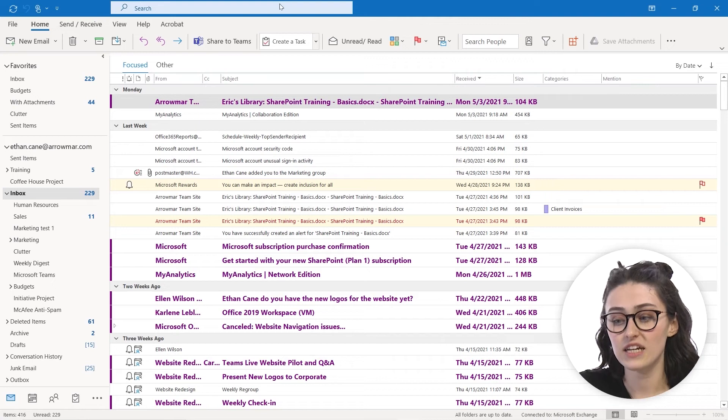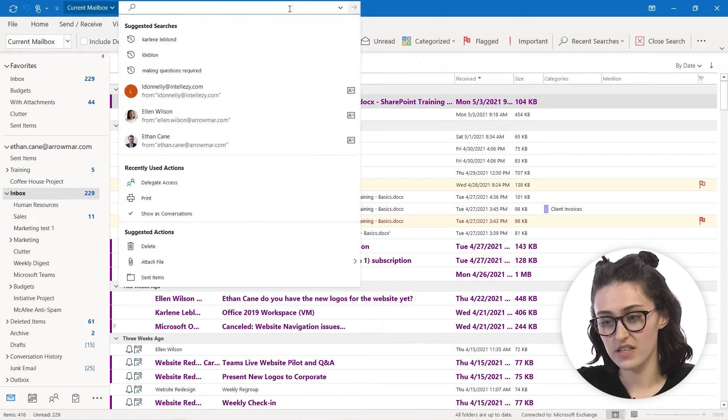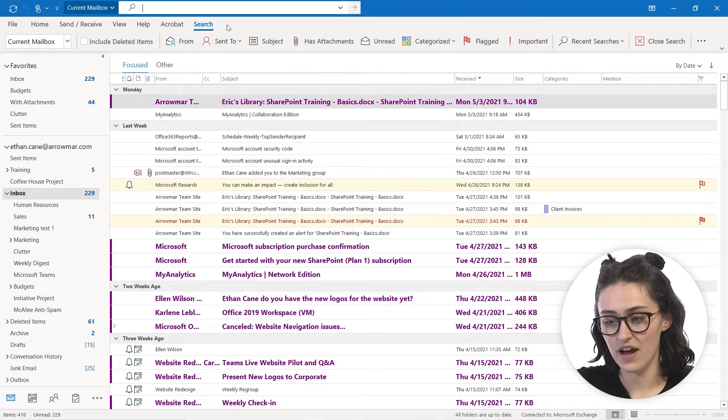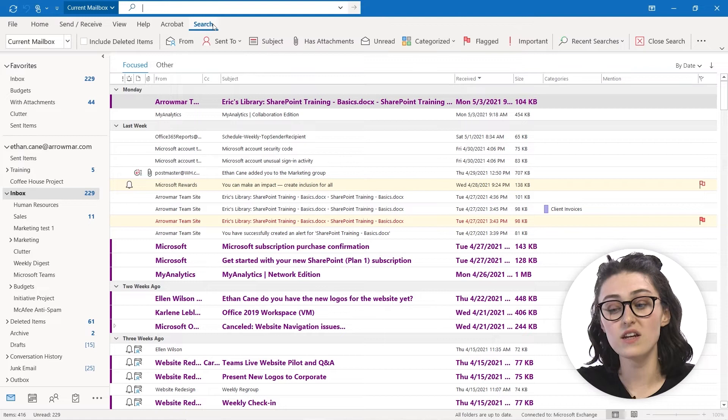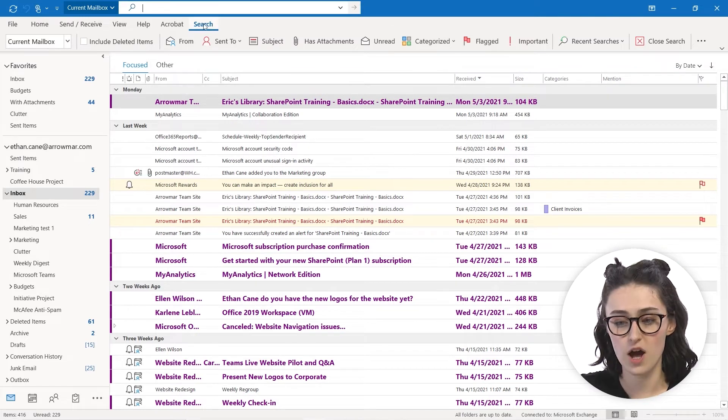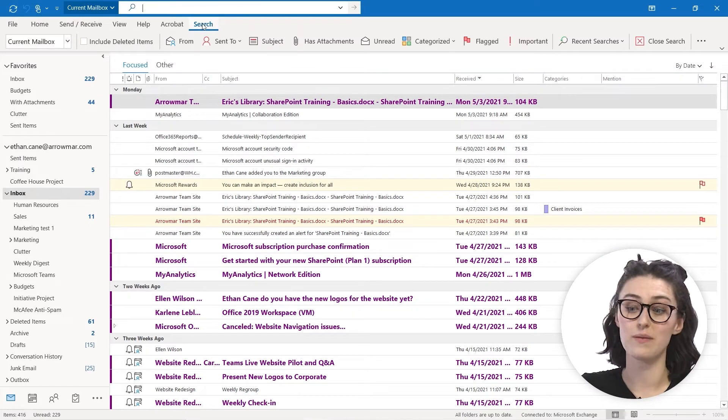So we're going to start by clicking into our search box, and you will see that it's going to open up if we click out of that. You'll see that in our tabs at the top of the ribbon, you see that search has now appeared.